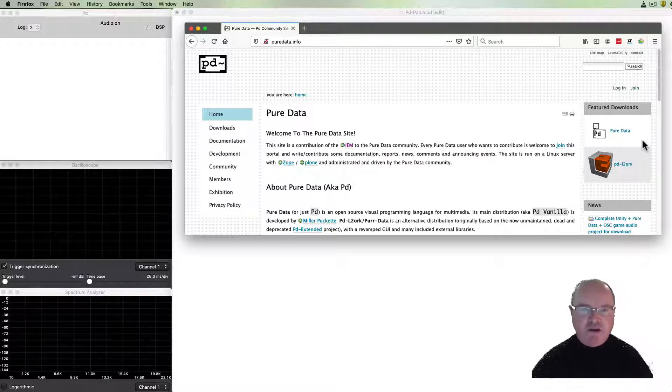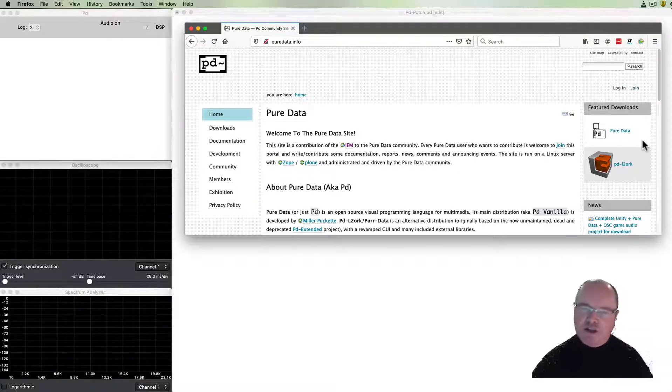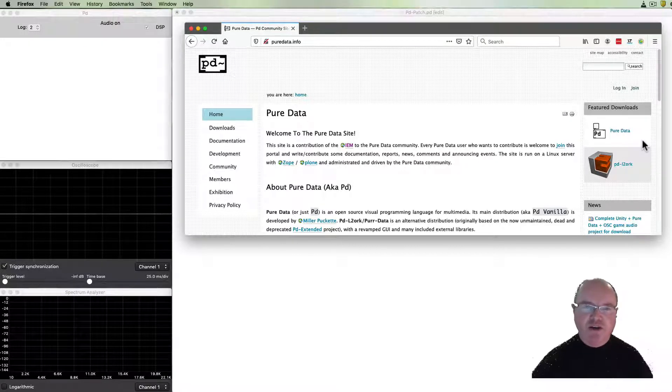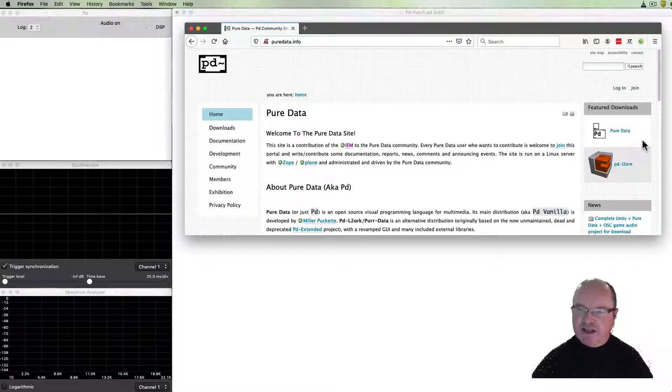So one of the things you should do is go and download it. If you haven't already you can pause this video and do that and come back and join us when you've got it done.